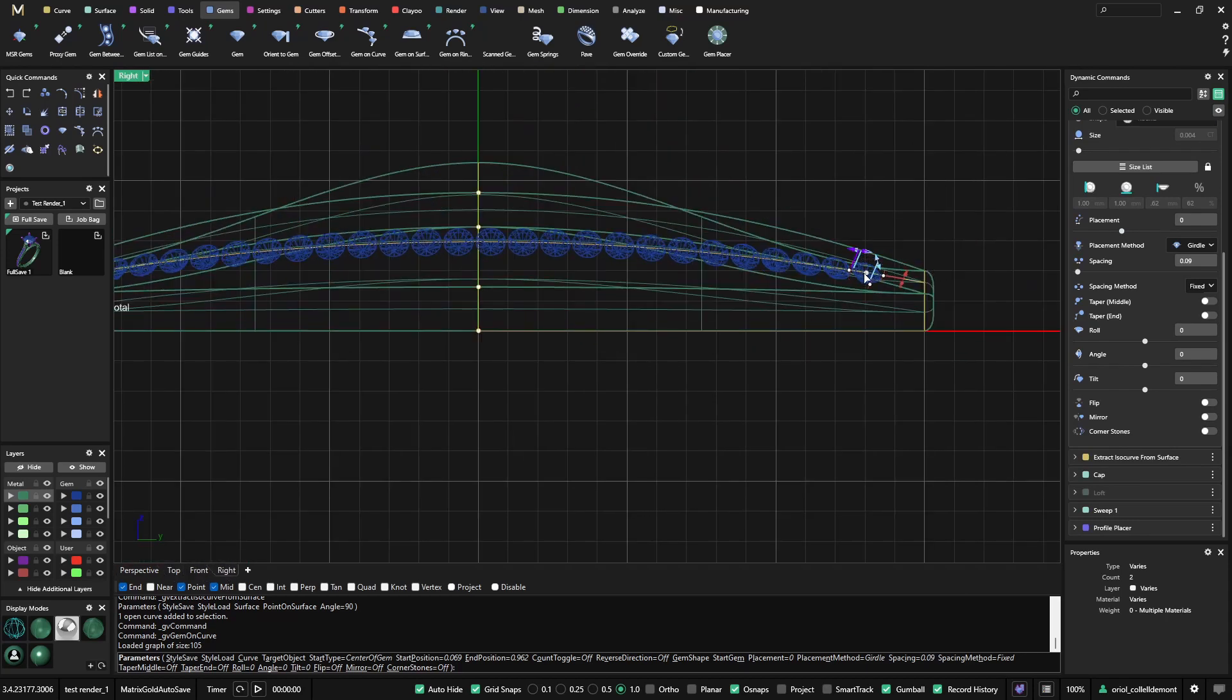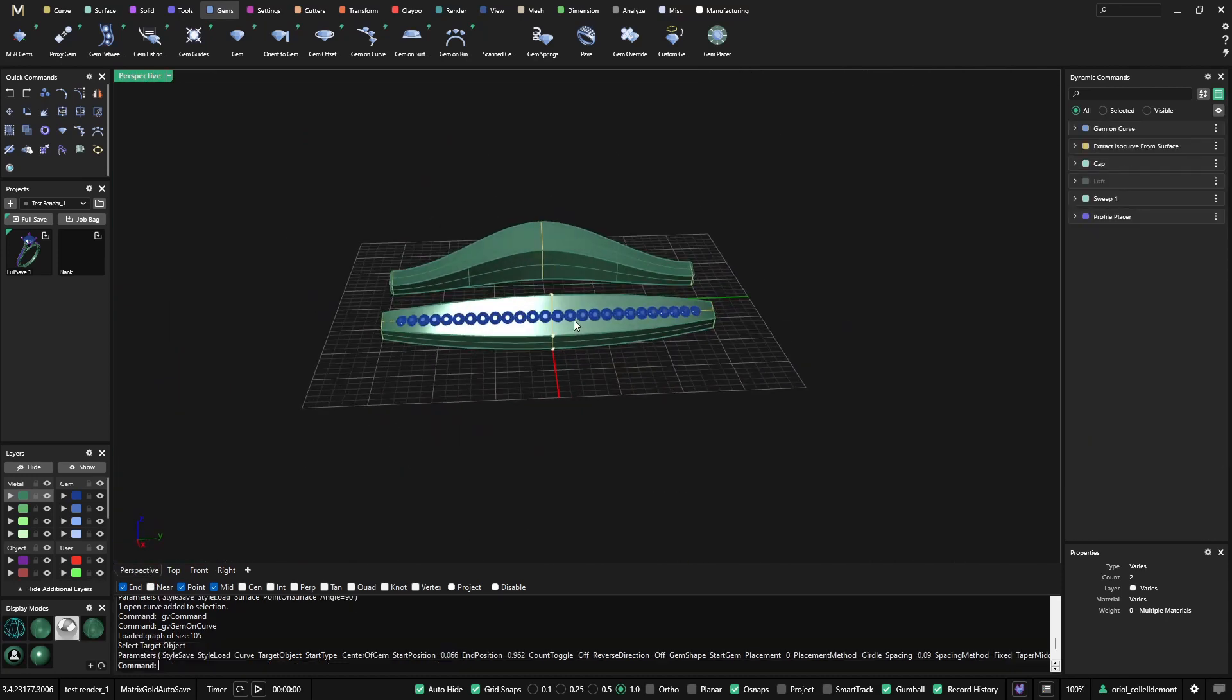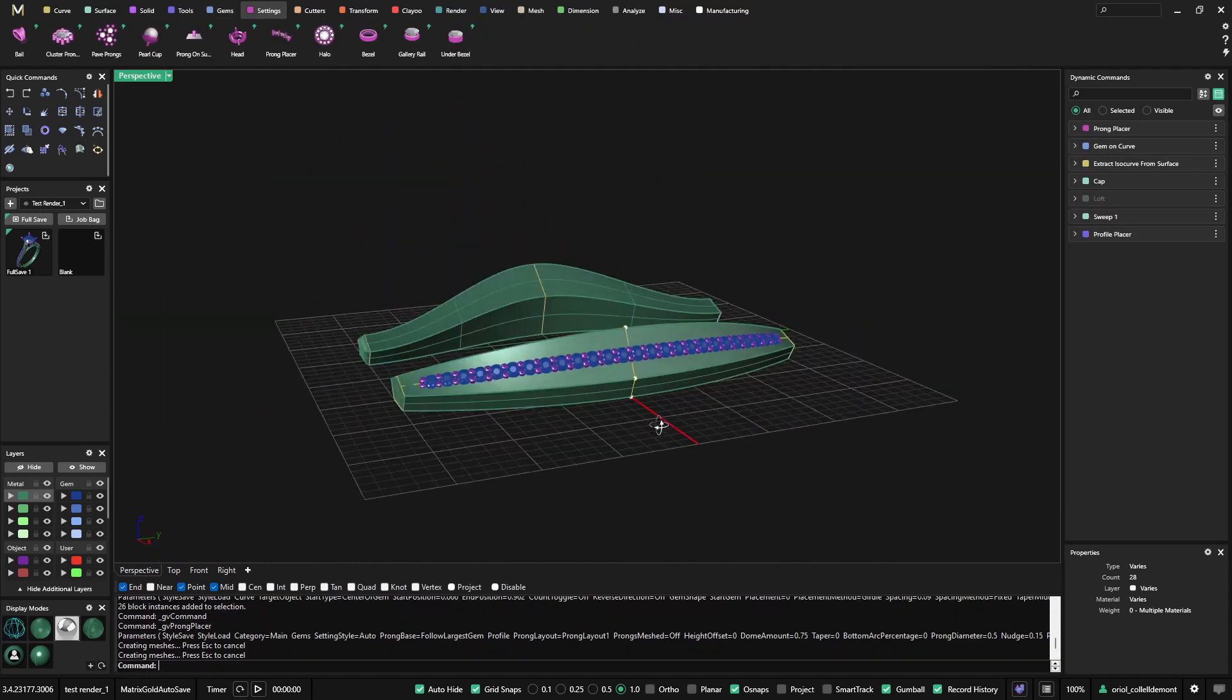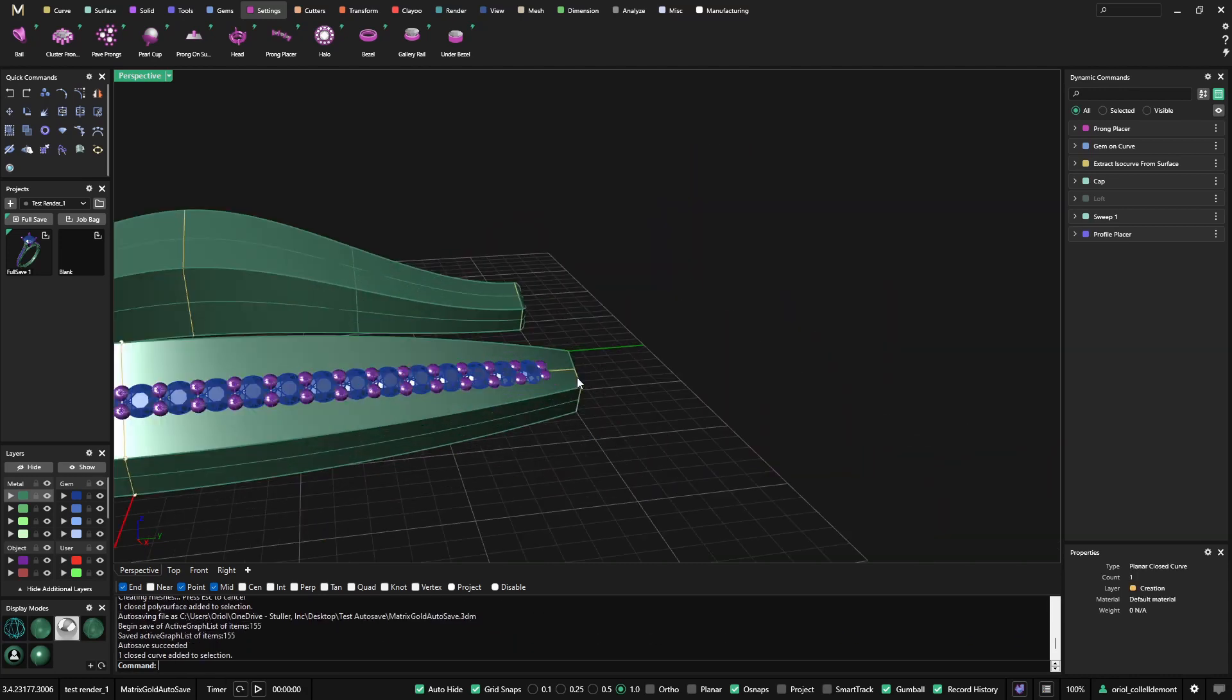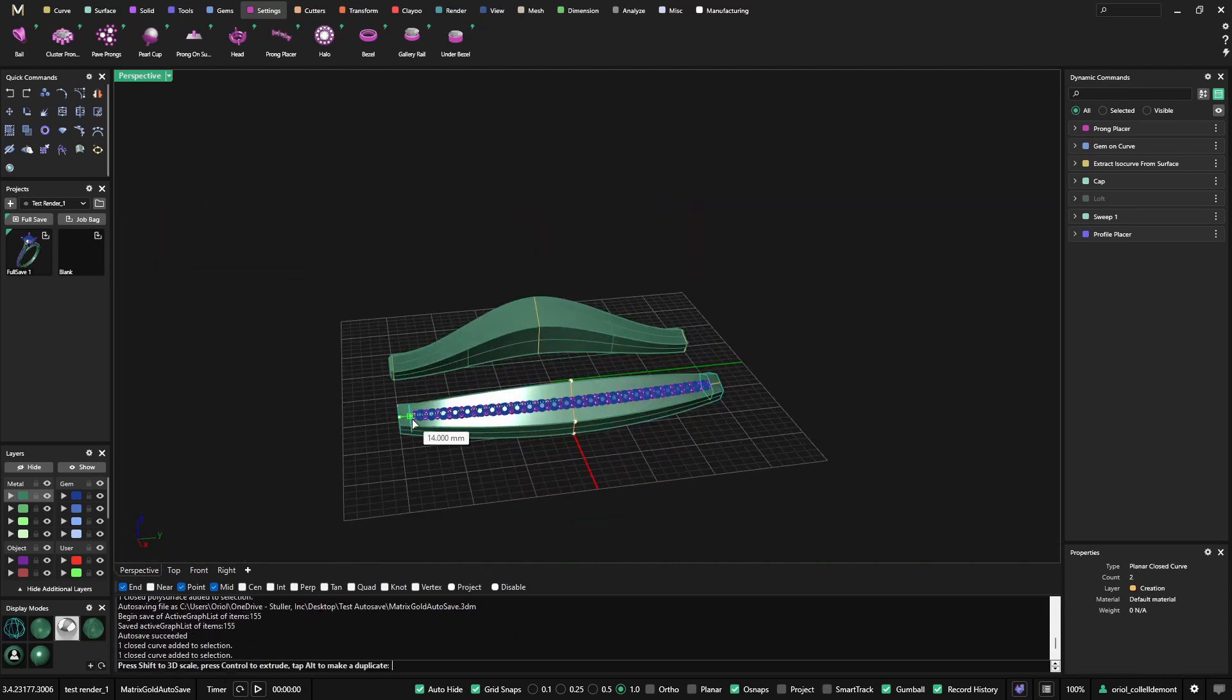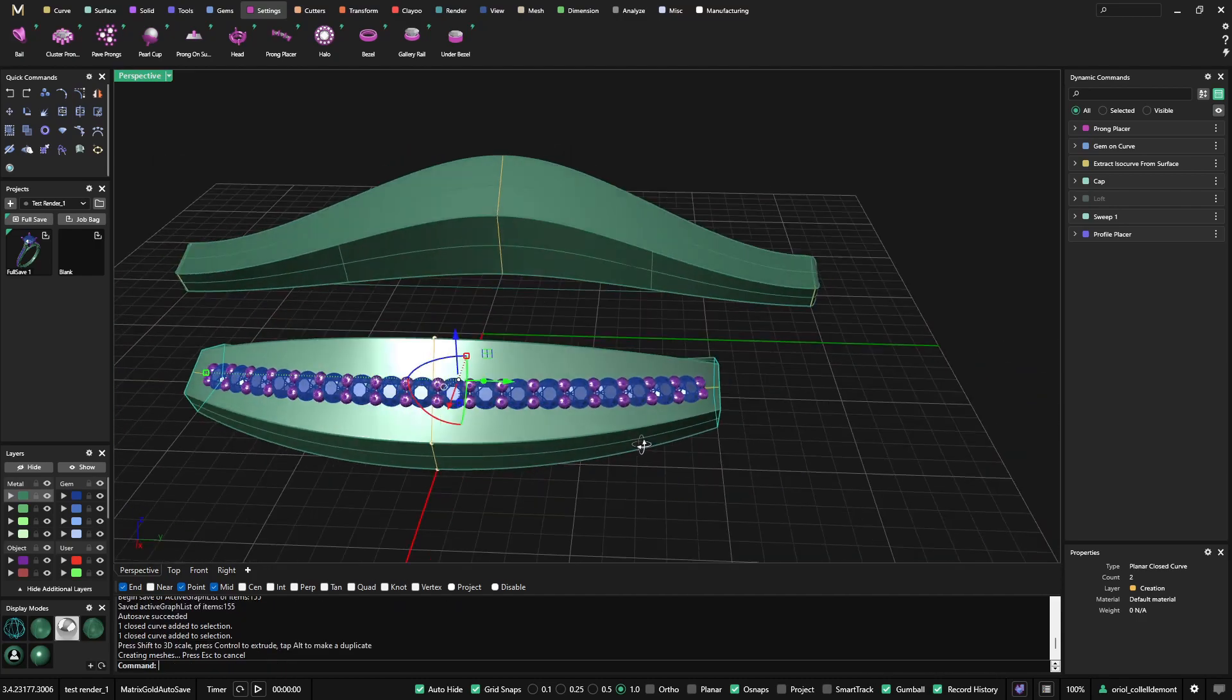I will get this perspective too, to make sure that the gems are just in the middle. And I can add the prong placer. And now, even if I get this profile and this profile, and I bring them closer, everything will adapt to the new situation.